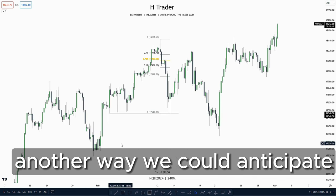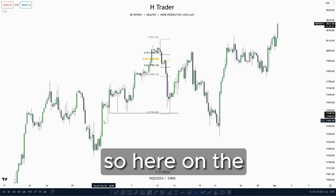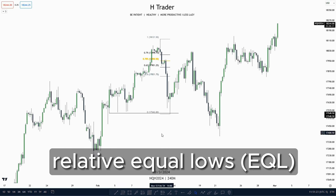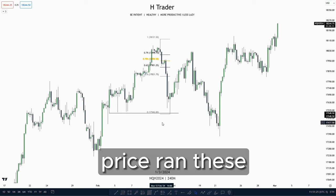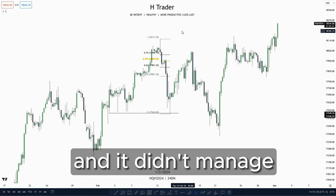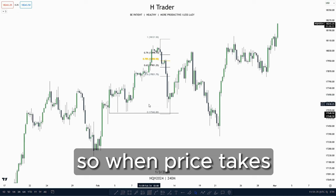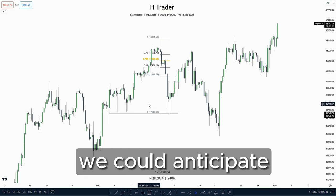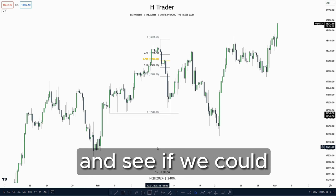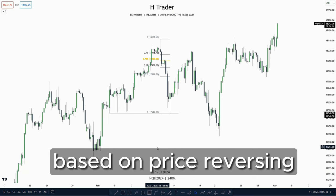Another way we could anticipate a market maker model is by price sweeping a drawn on liquidity. On the four hour time frame, price created relative equal lows, ran those relative equal lows, and then took off. It didn't manage to take out the all-time highs but did take out the equilibrium. So when price takes out a drawn liquidity, we could anticipate a smart money reversal. Now let's go down to a lower time frame to time or anticipate these market maker buy models.